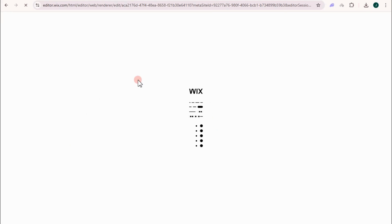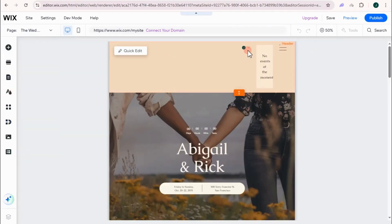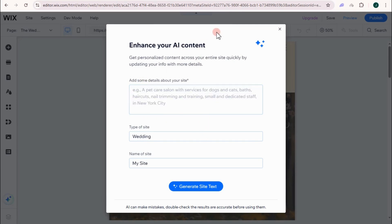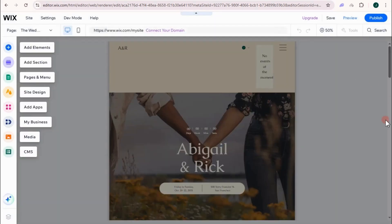Wait for a couple of seconds as it is processing. And it will take you directly to Wix website editor. So here is the design site. You can enhance your AI content. You can enhance everything here by asking help from AI and generate site text. But this one is optional. So I'm going to tap X for now.